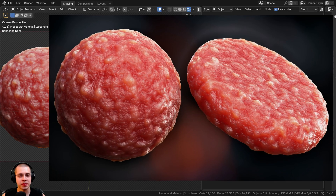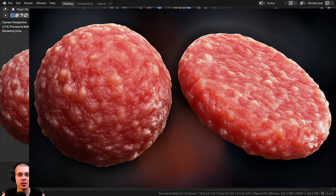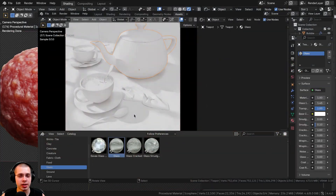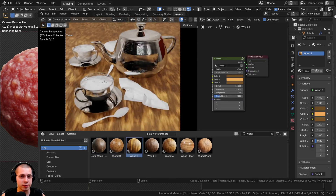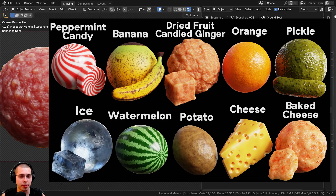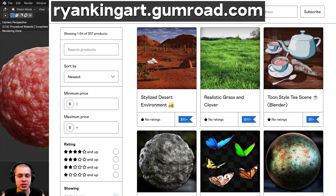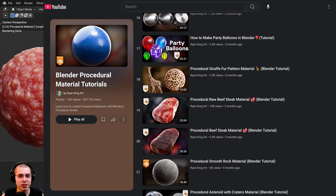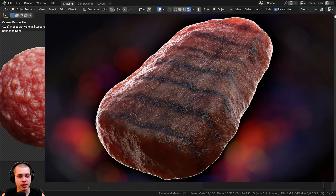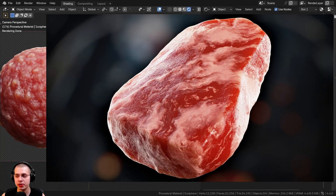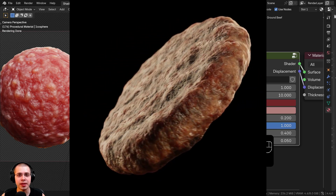That'll be it for this tutorial — I hope you found it helpful. If you'd like to support the channel and purchase this procedural material, get it with the links in the description on my Gumroad store and Patreon page. You can also check out my Ultimate Blender Procedural Material Pack, procedural food packs, or purchase materials individually on Gumroad. To learn how to create more materials, check out my Blender Procedural Material Tutorial Playlist on YouTube. I also have more meat tutorials: a beef steak, raw beef steak, meatball, and hamburger meat patty material.